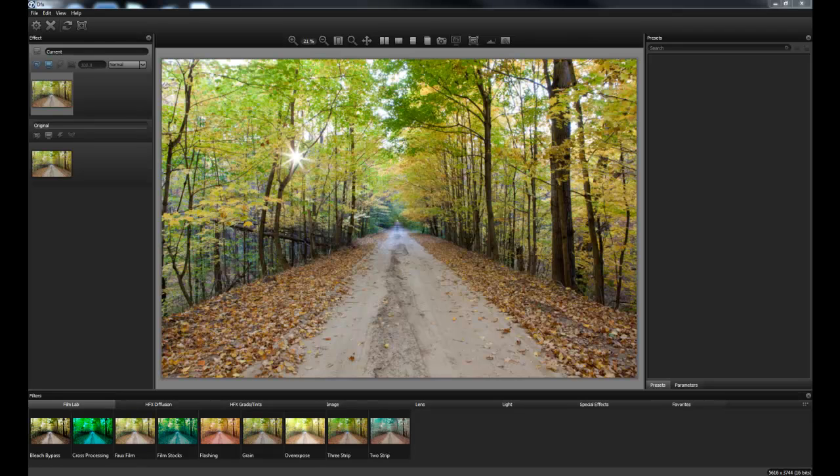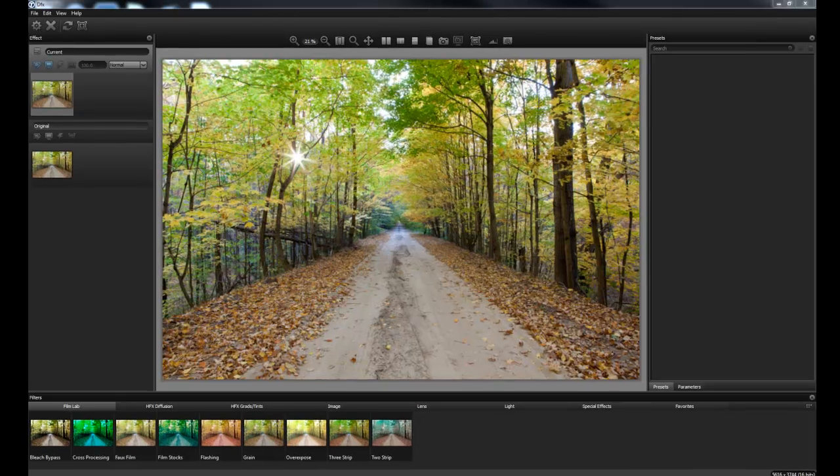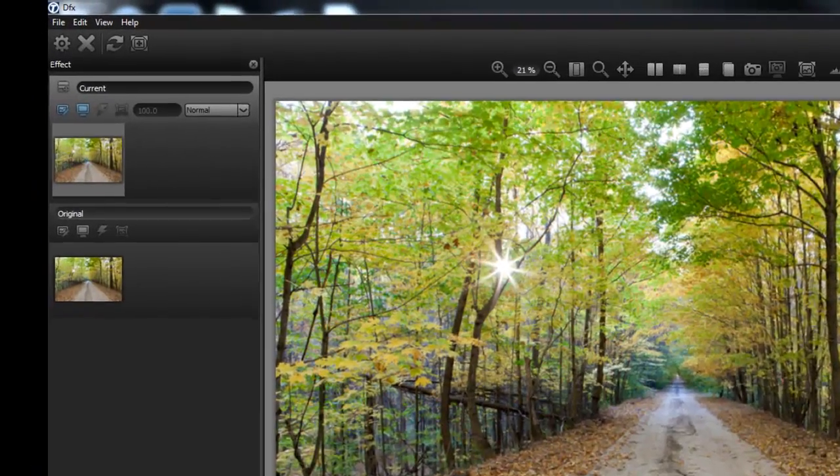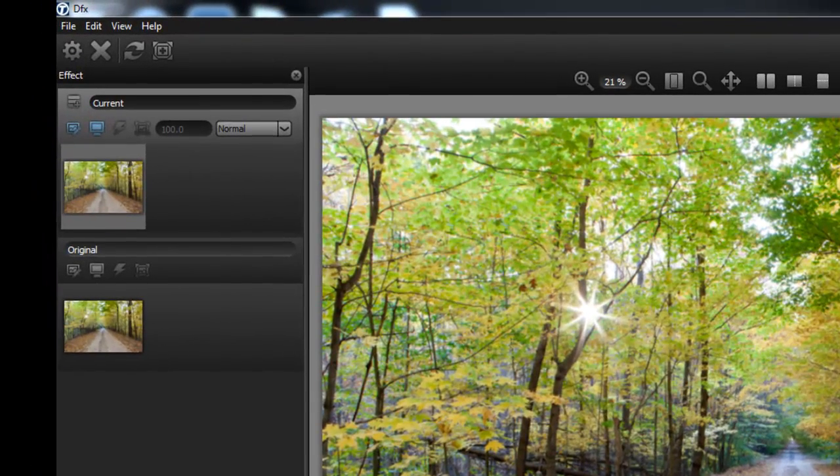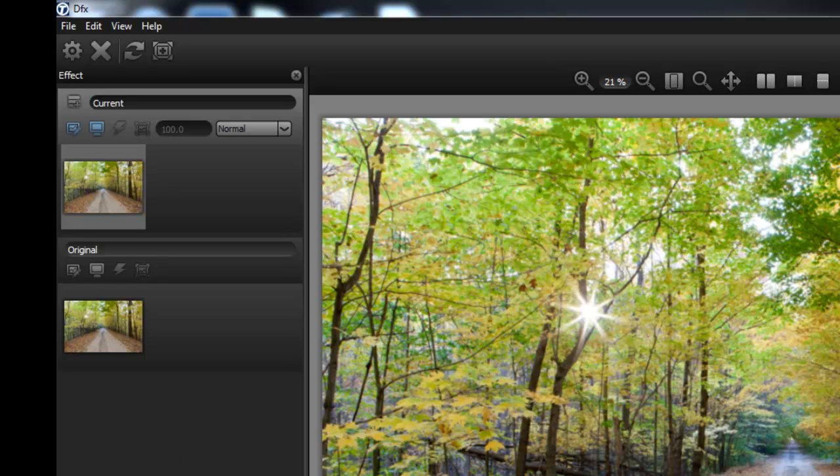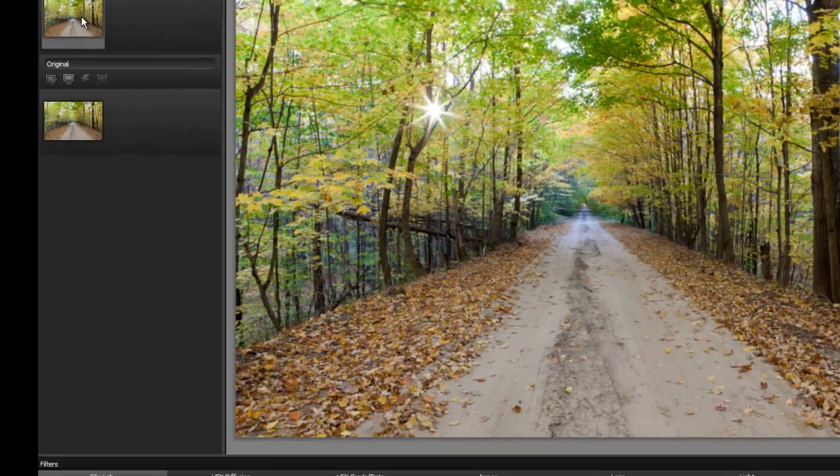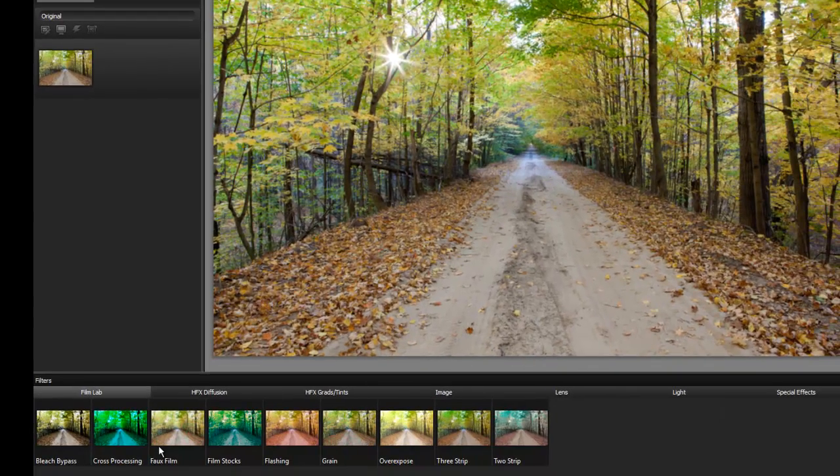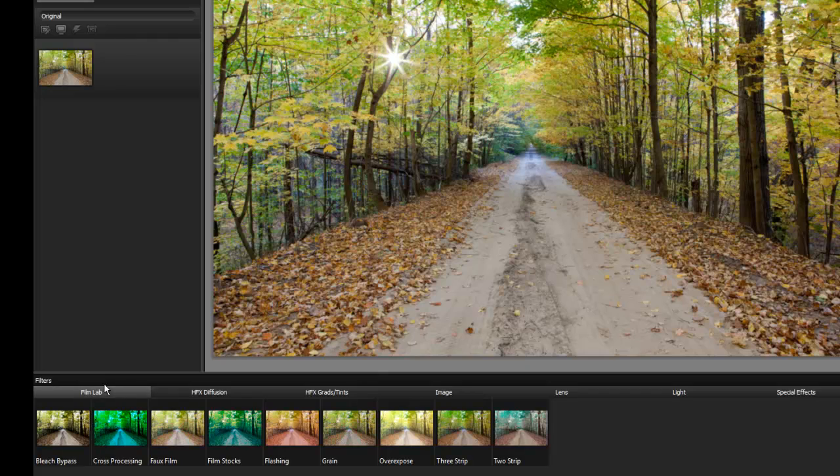So here's an image I shot in northern Michigan. I didn't have any filters with me at the time and I think this is a great image to use DFX on. So here's the original and right here is the current layer we're working on and these underneath Film Lab, these are some of our options.